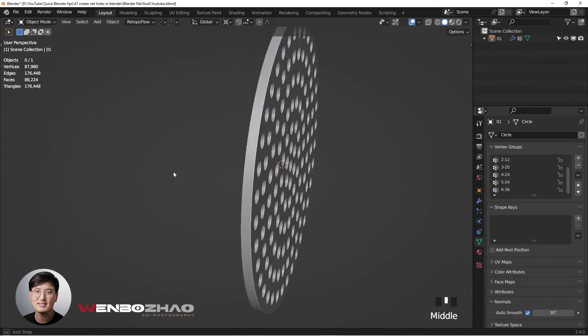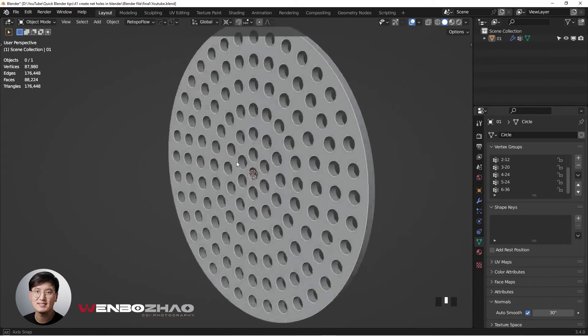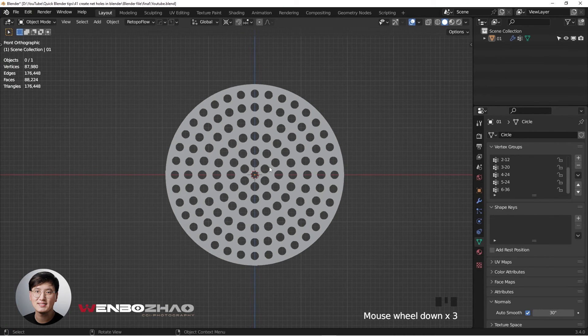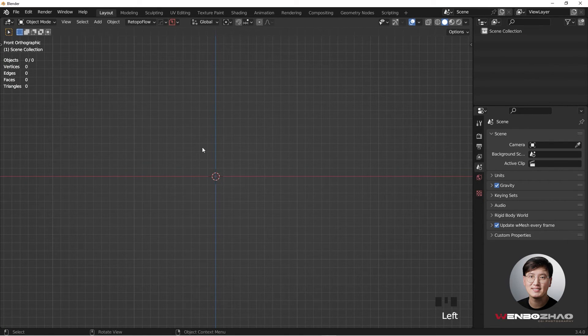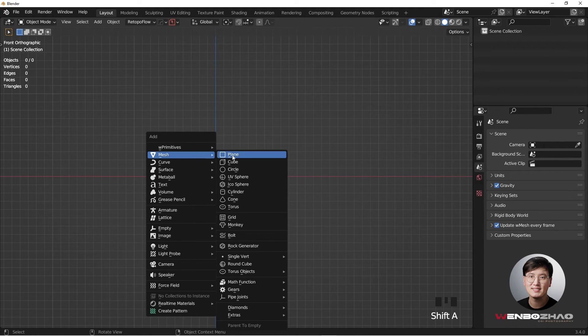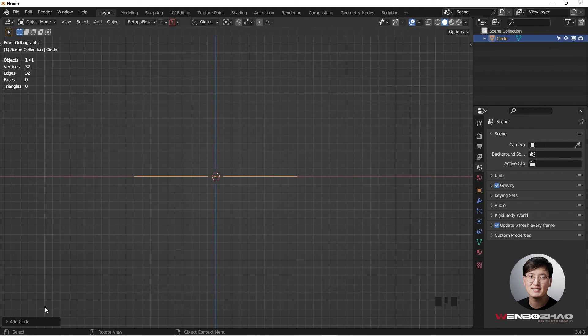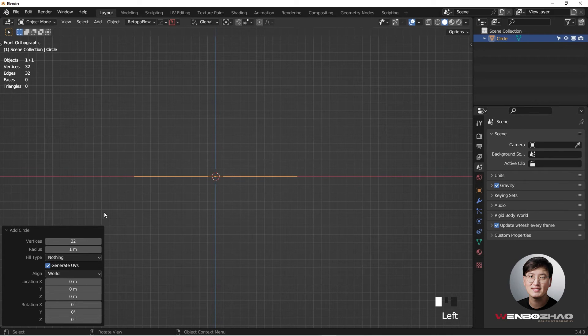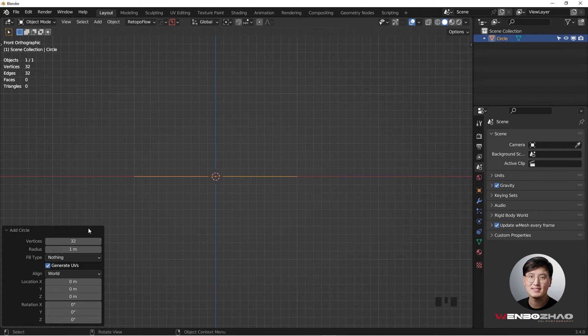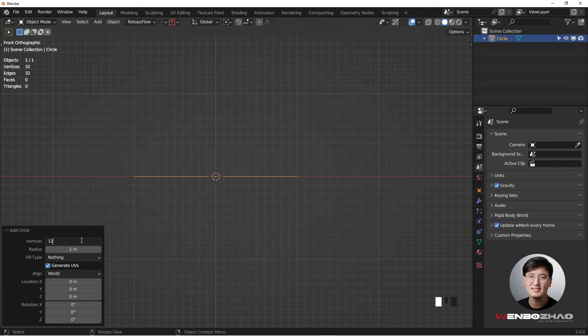So this is the tutorial on how to create this shape. Let's get started. Shift A to add a ring or circle. Now we're going to change some modification on the vertices. After careful calculation from my wife and my testing, starting with a circle with number 12 works the best.